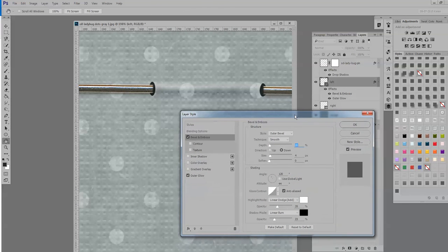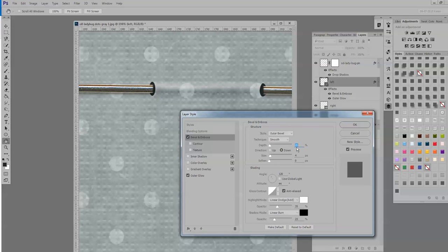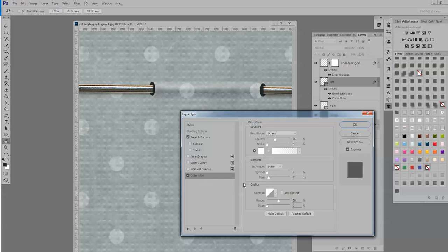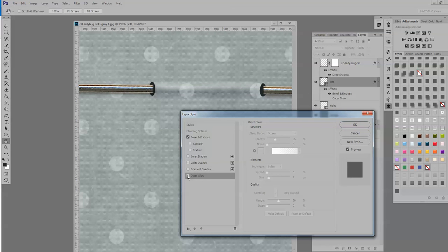And this is a bevel and emboss. I have it set to outer bevel, smooth, depth 20, size 4. And then I put a little outer glow on it for 7. So keep your eye right here. This is without, and this is with. Very subtle.